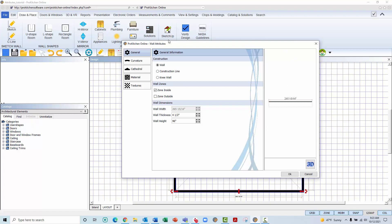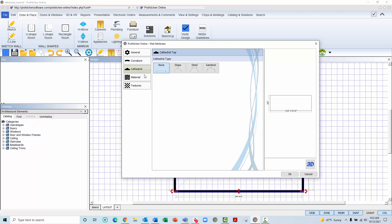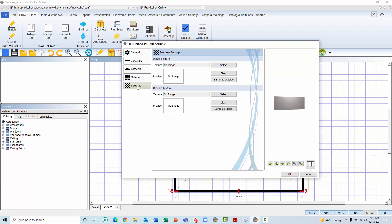A dialog box will then appear containing five tabs on the left-hand side. General, which will allow you to change the type of wall, turn inside and outside wall zones on or off, and adjust the wall's dimensions. Curvature, which will allow you to create a convex or concave curve to the wall. Cathedral, which will allow you to create a slope, shed, or gambrel cathedral ceiling. Material, which will provide you the means to communicate to installers, architects, and inspectors the type of material the walls are constructed out of. And Texture, which will allow you to change the texture of both the inside and outside of the wall.